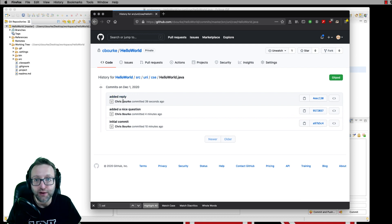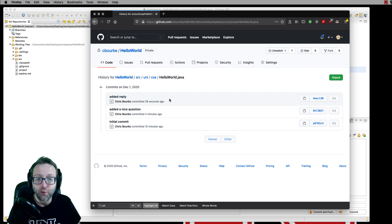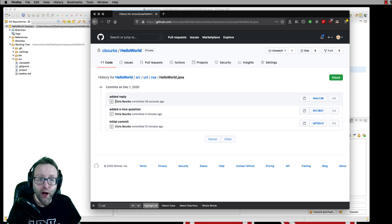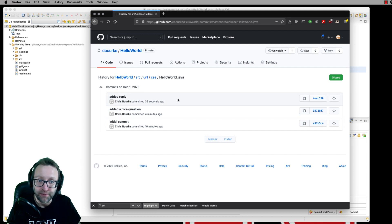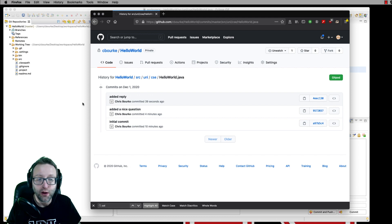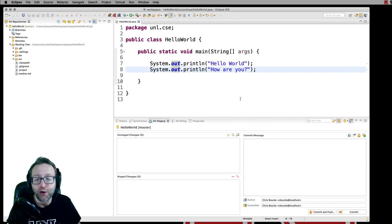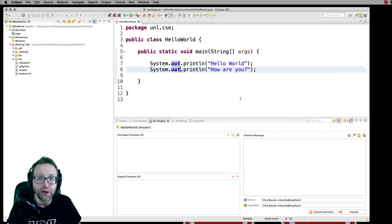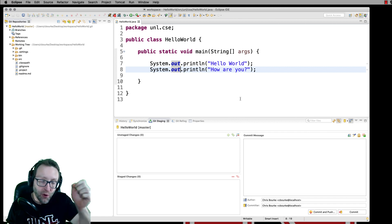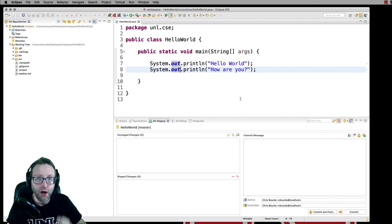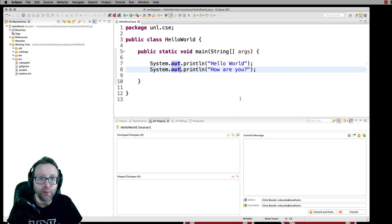Now, I was doing this as a single user. But of course, if you were working with a collaborator, their name would appear right here instead. Now, over here in Eclipse, you can see that we don't have that change here. What we need to do is we need to pull that change down from the remote GitHub repo.